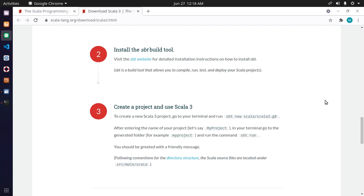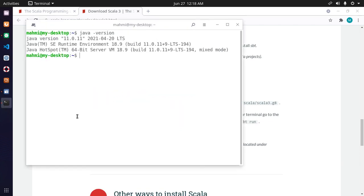You will find the link in video description how to install SBT in Linux Ubuntu. You can test it using this command.